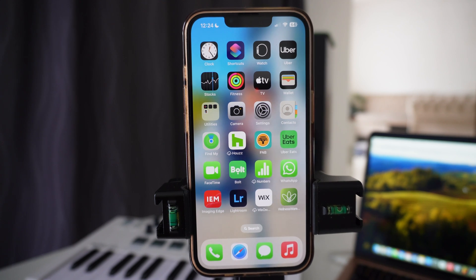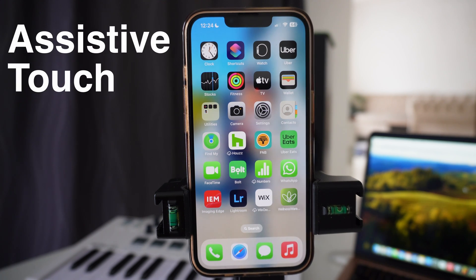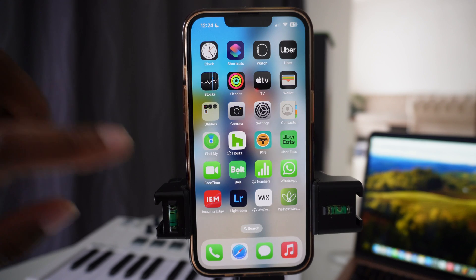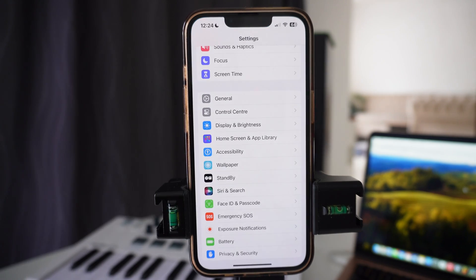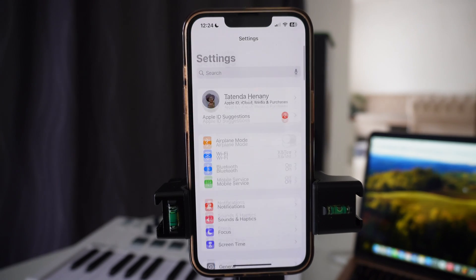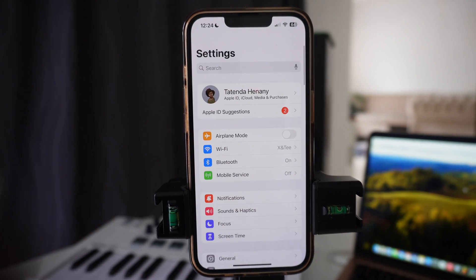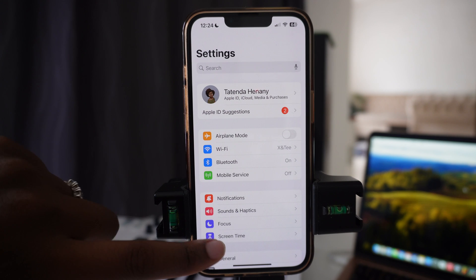Hi there. In this video I'm here to show you how to turn on Assistive Touch on your iPhone. What you want to do is tap on your Settings, then once you do that you come to this center here.